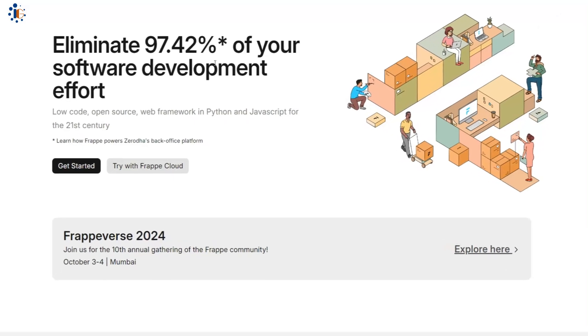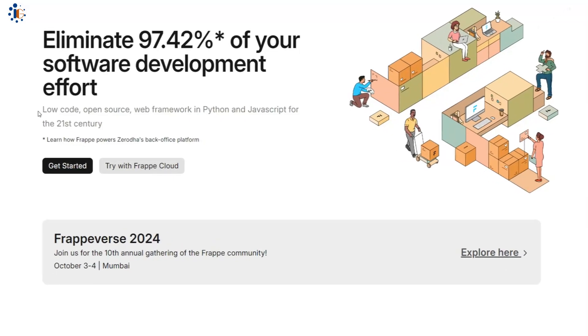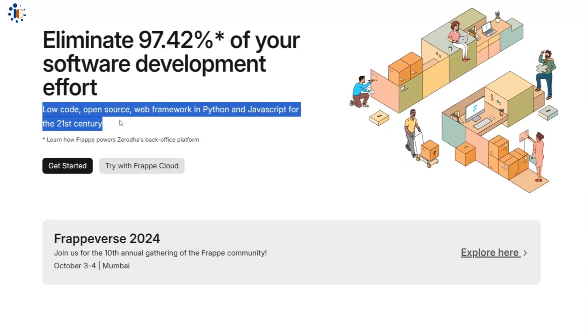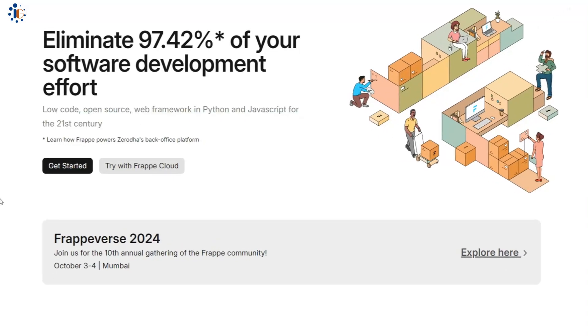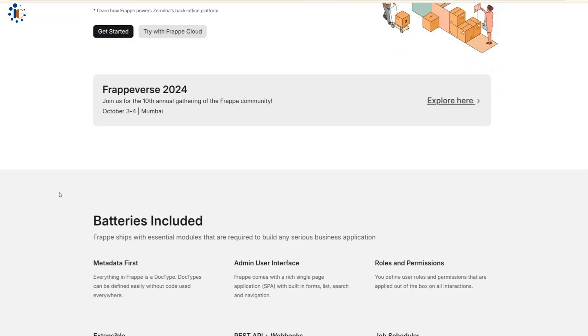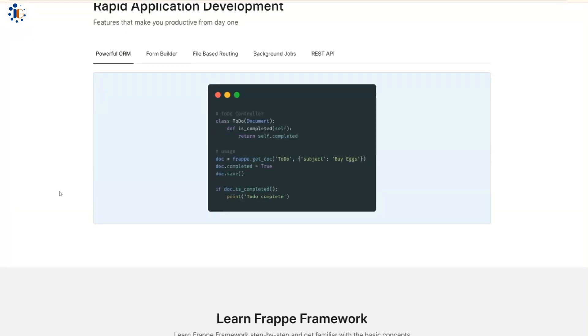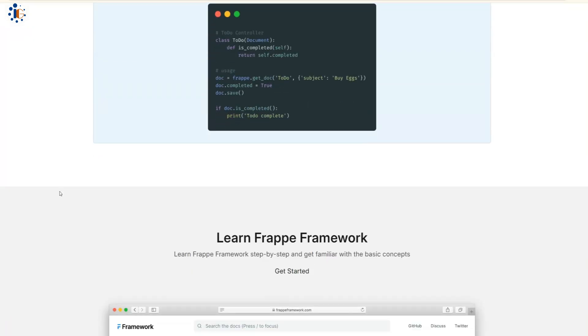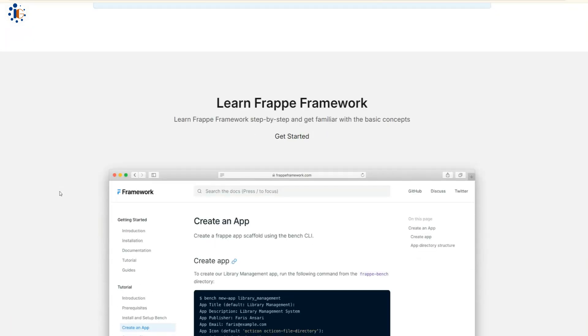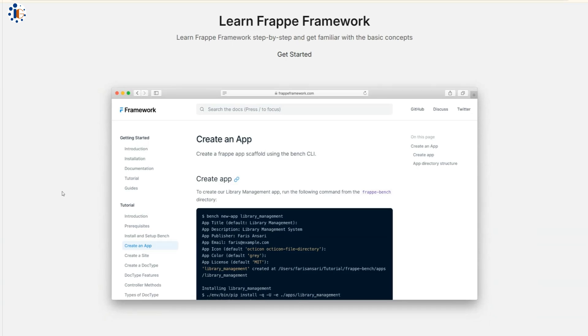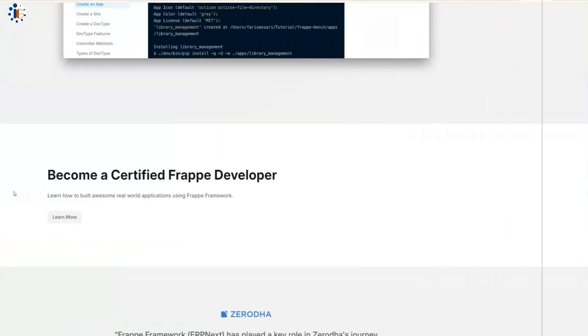ERP Next is built on a low-code, open-source web framework in Python and JavaScript, making it a future-ready solution for the 21st century. Today, we'll walk through the installation of ERP Next on our Docker server and explore how it works.